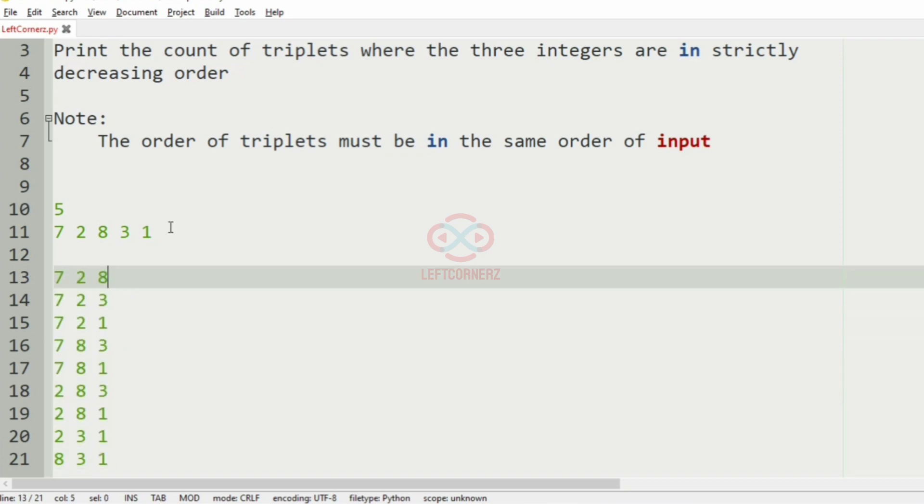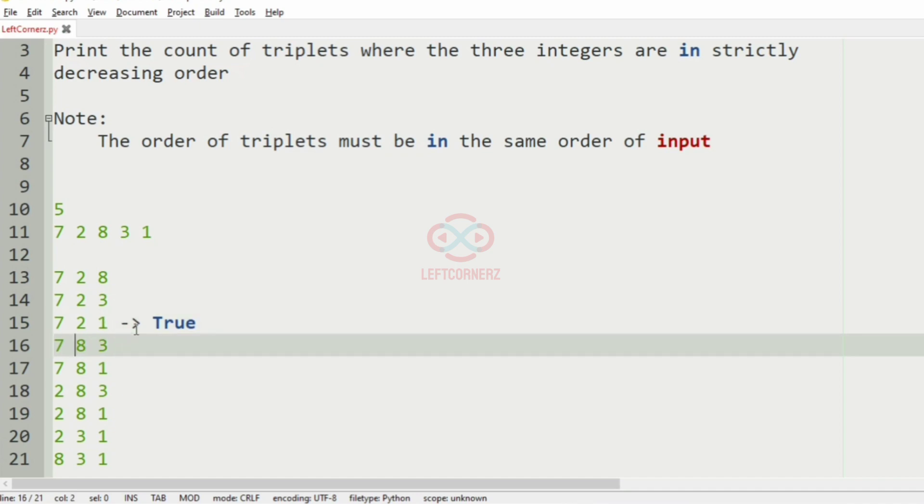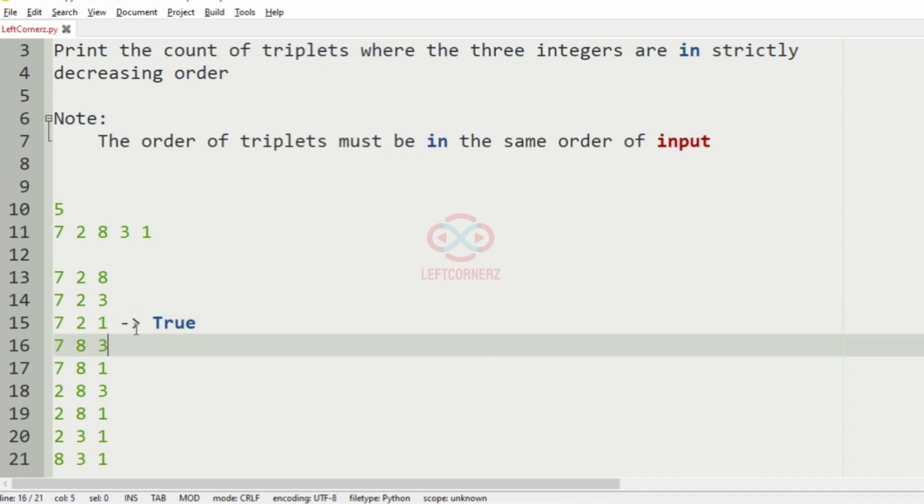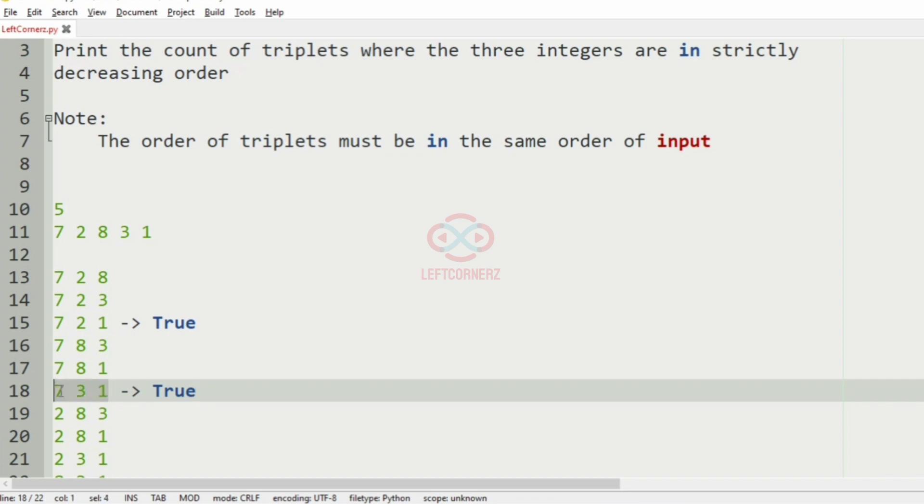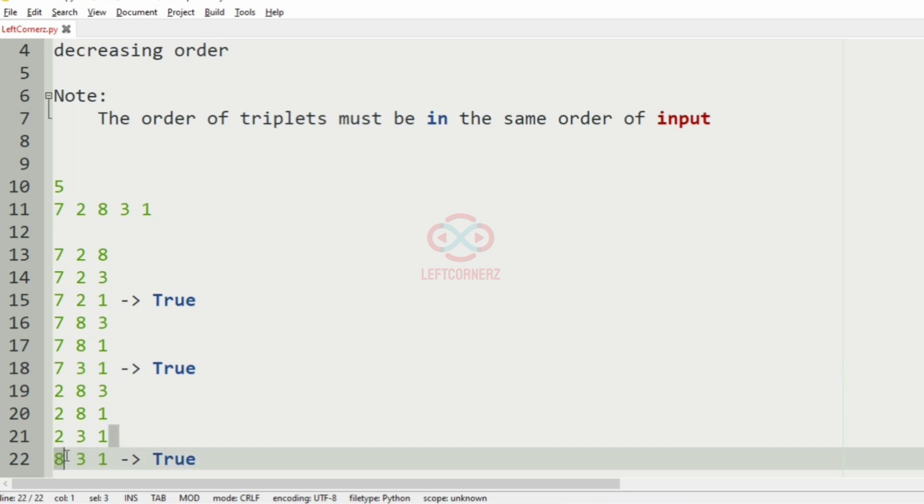These are the possible triplets in this case. Now we have to find the triplet with decreasing order. So here it is 7, 2, 1, so here it is true. And then here we missed a triplet, that is 7, 3, 1, and that is true.